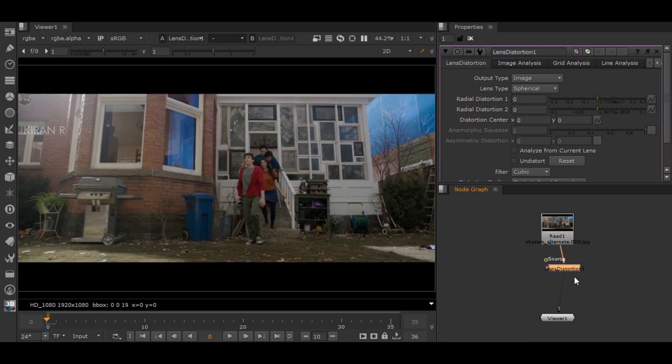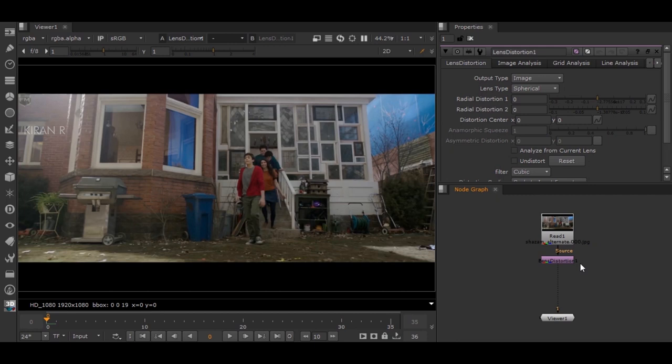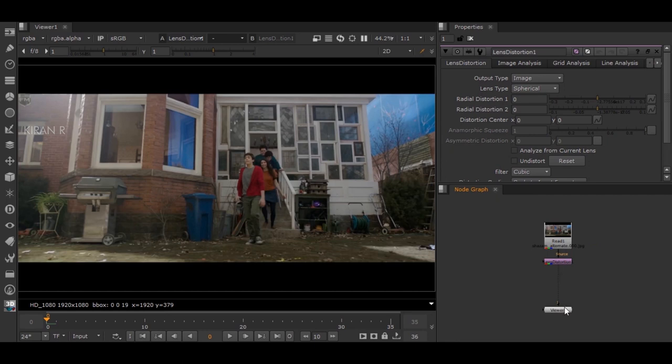As I do not have any lens grid values or any checkerboard which helps me to calculate this distortion, I'll be manually calculating it in Nuke.